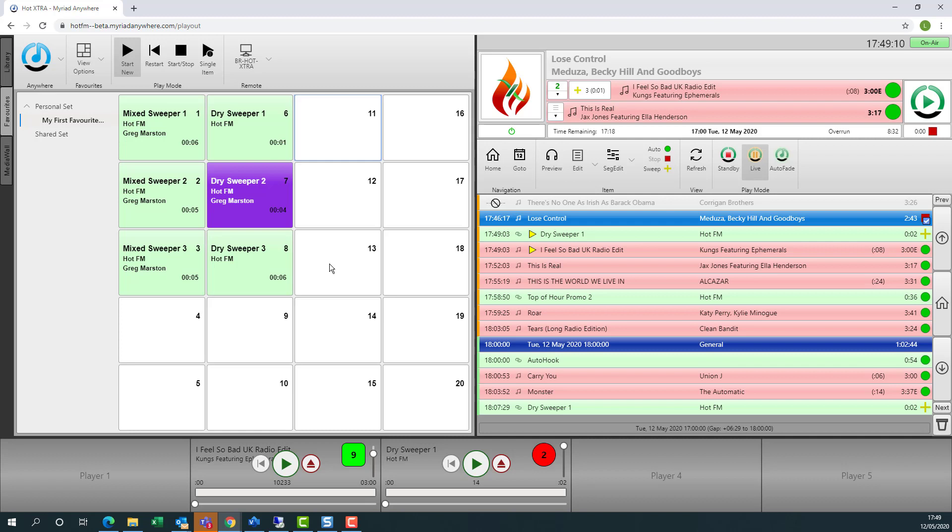One thing to keep in mind is that this is a control protocol. So if you want to be able to talk live, you're still going to need some type of audio over IP solution, either a physical codec like an AEQ codec, or you could use a software solution such as CleanFeed or IPDTL. So by combining those with the Myriad Anywhere Playout Remote, you can actually start to do live shows from anywhere in the world just from a web browser.